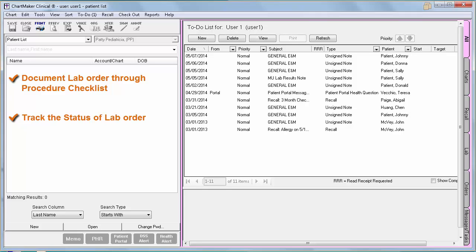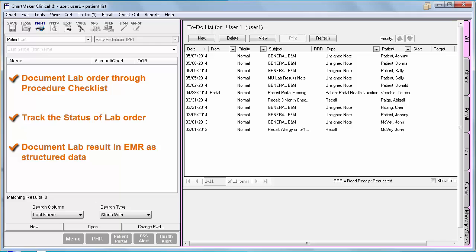Since this process does not account for the requirement to incorporate lab results in the EMR, you have one last step — documenting the lab result. There are two ways to accomplish that: you can either incorporate an electronic lab interface, or if that is not possible, you can manually enter the lab result into a note and that would suffice. Obviously, incorporating the electronic lab interface is easier, so if that is available, we would suggest going that route. If you need information on setting up an interface with your lab vendors, contact Software Support.